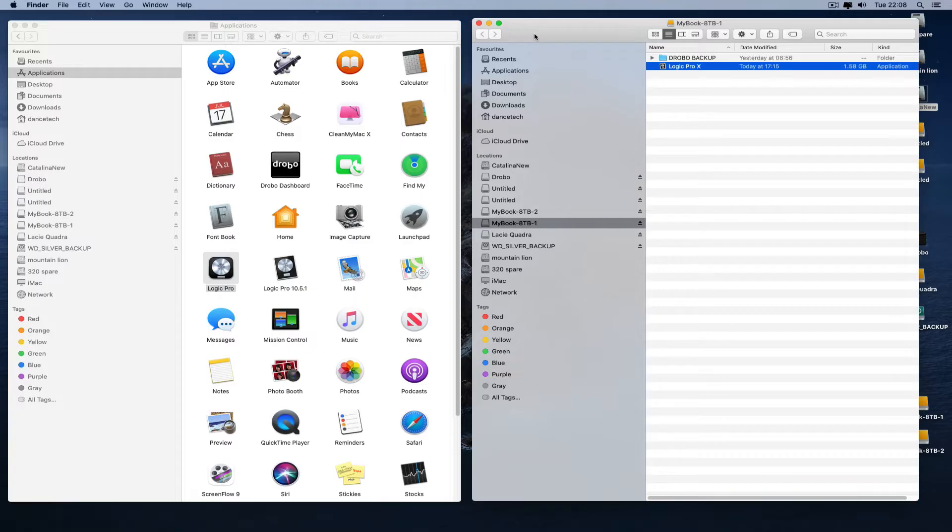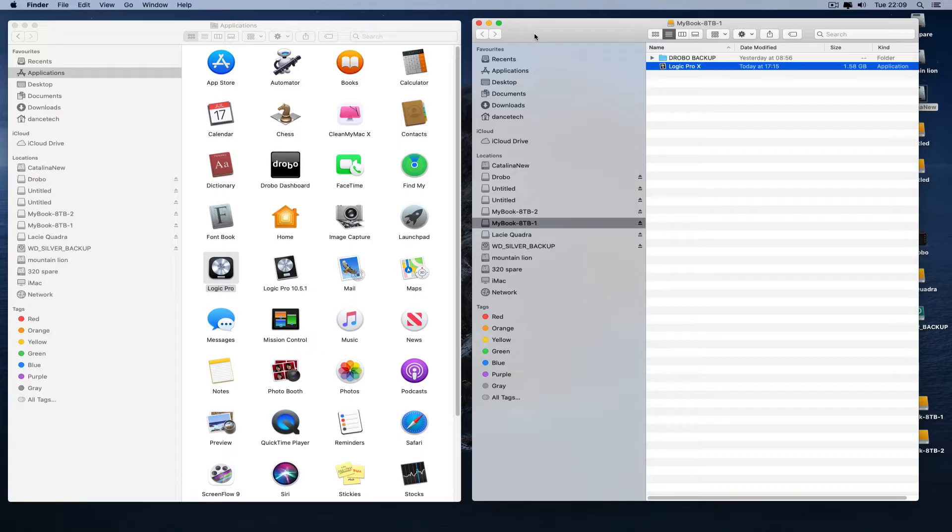Now there's a problem with Logic 10.6.1, the new update that has been coded for the new Silicon Macs and the Metal graphics that those new Macs use.